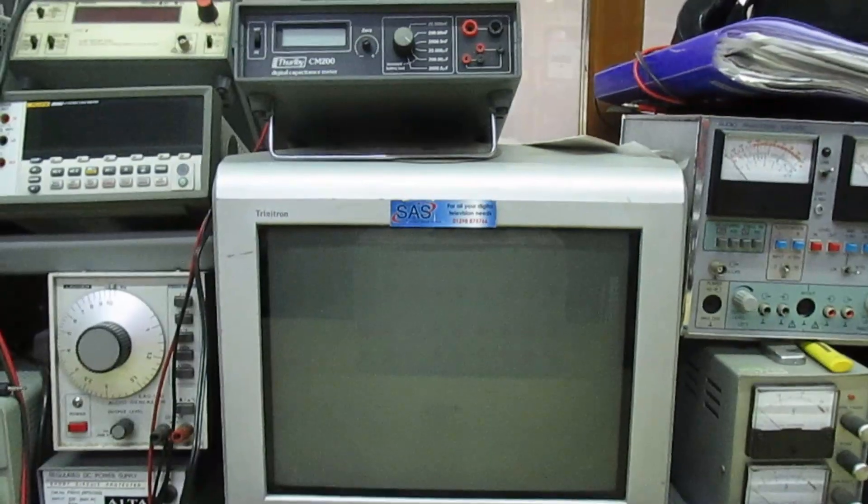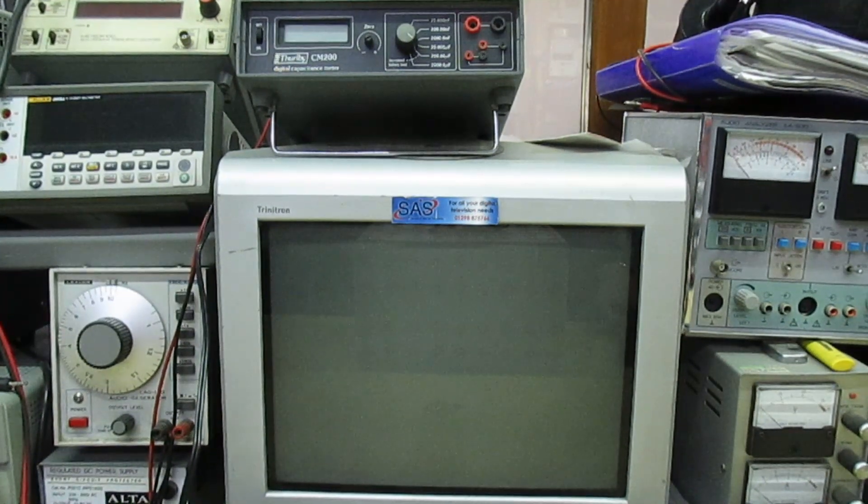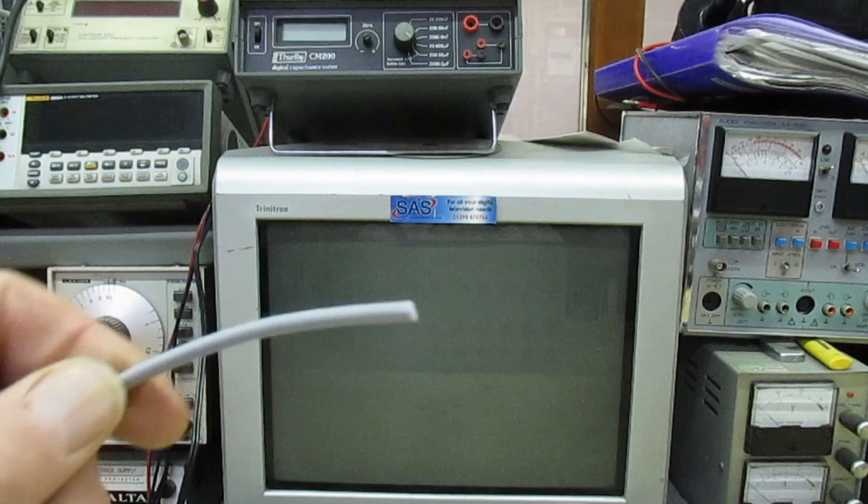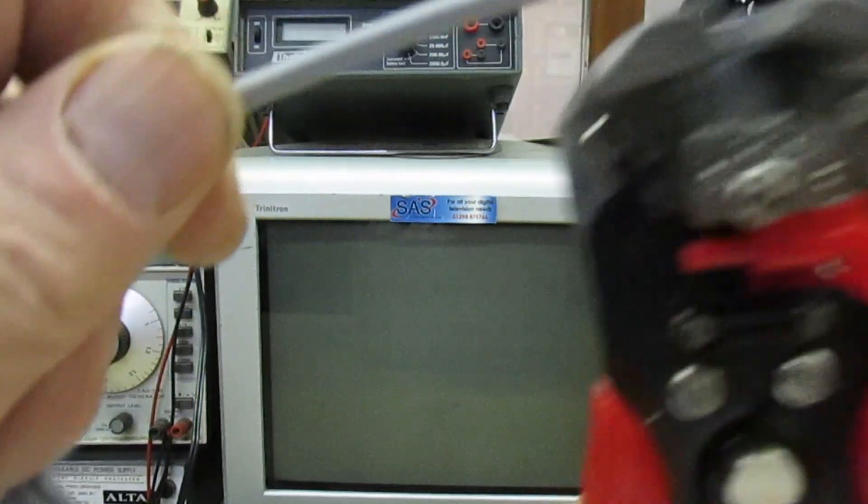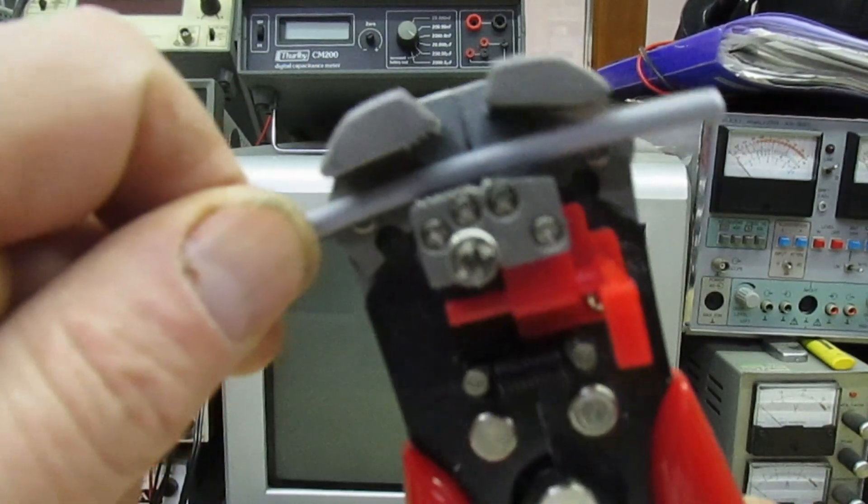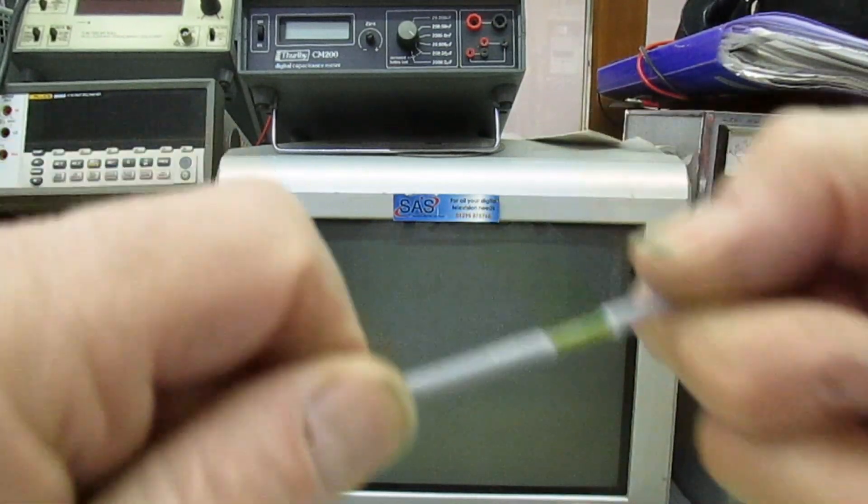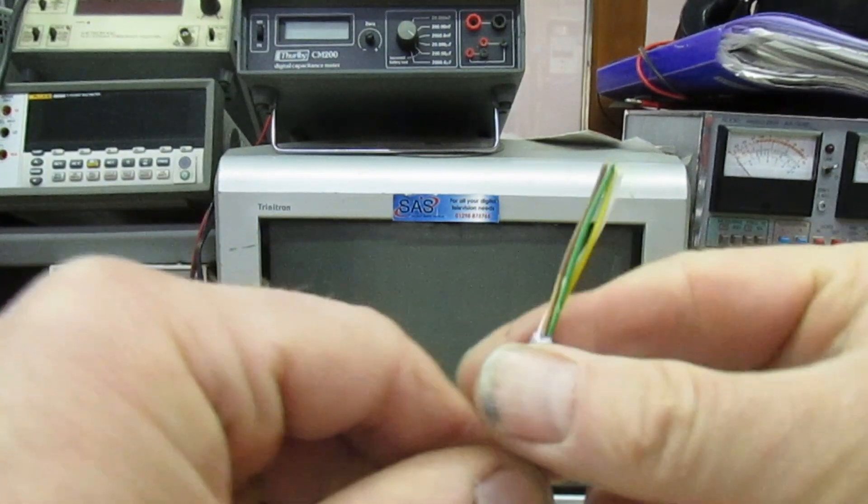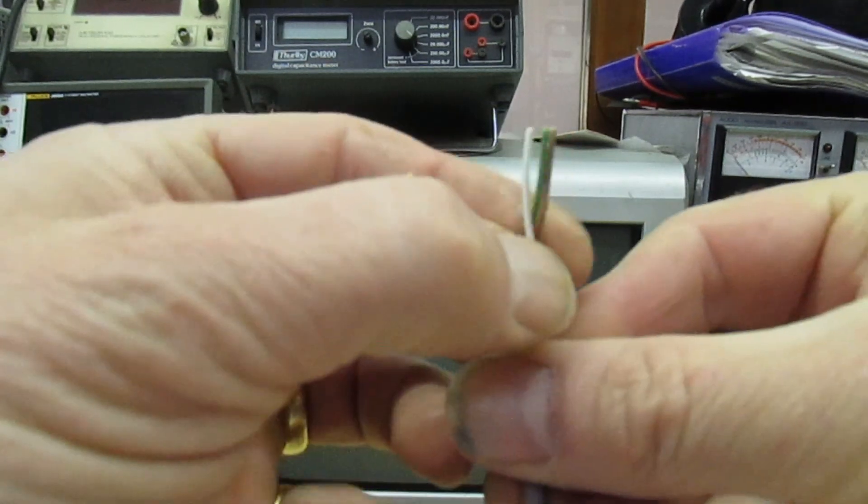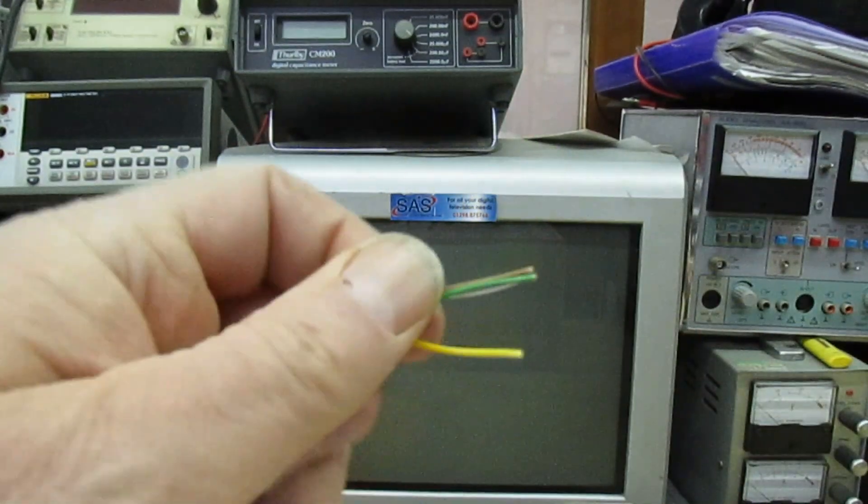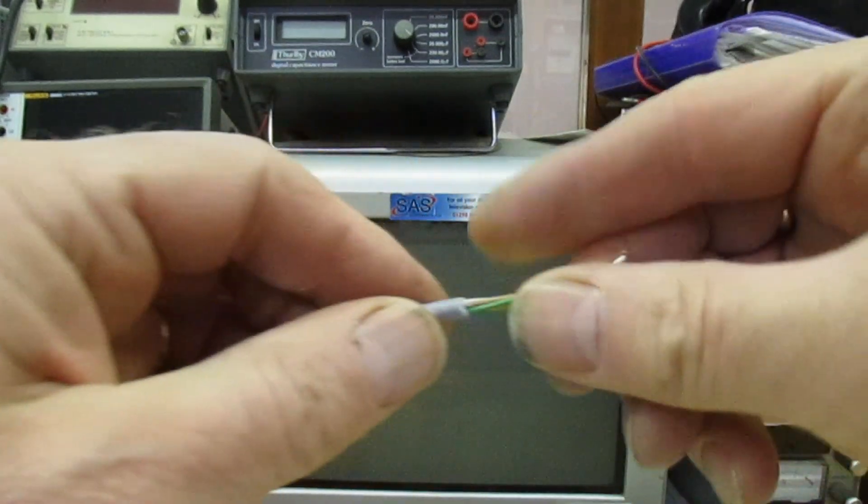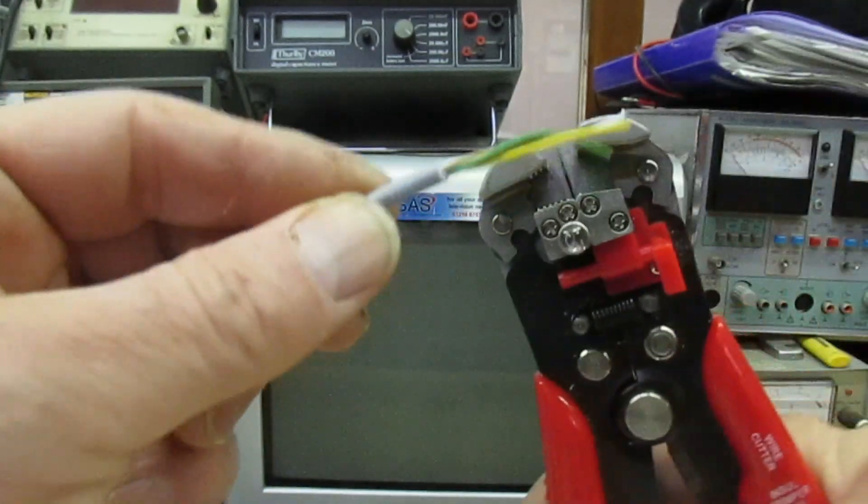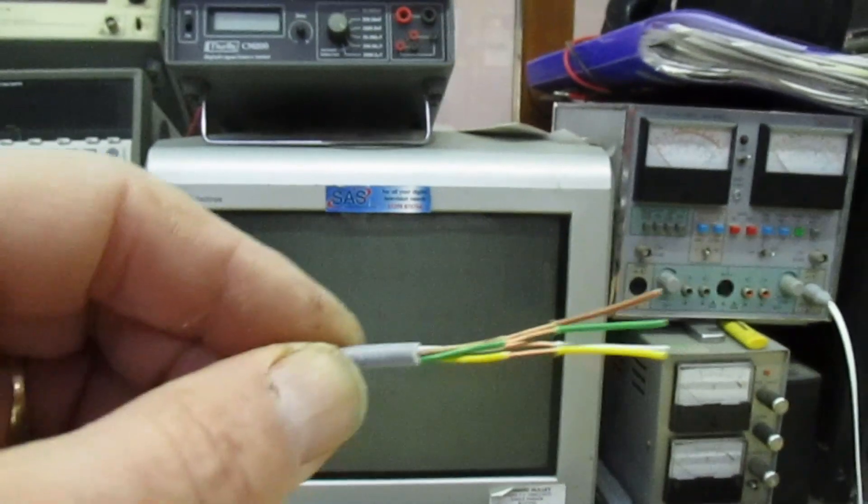Right, so first off this is the wire I'm working with at the moment. Take your cutter, put your wire in there, pull the handle, stripped. As you can see we've got four cores. Now if you want to strip them as well, put them back in there, pull the handle, and that's all the cores stripped, absolutely perfect.